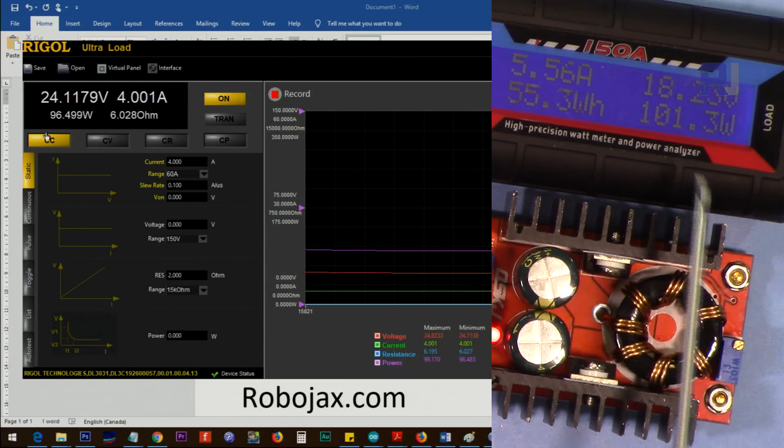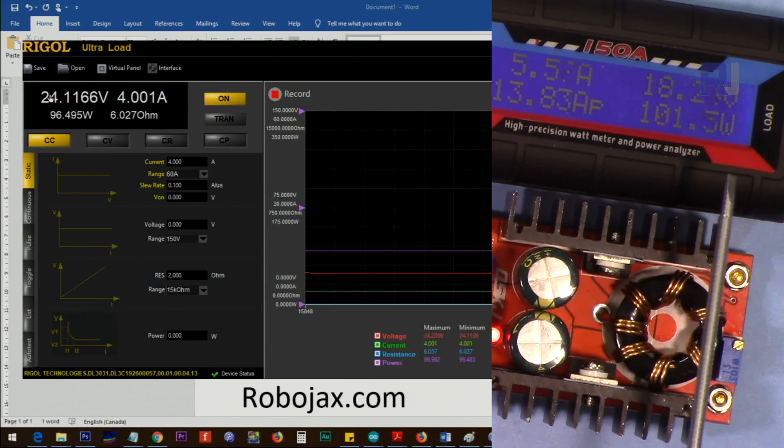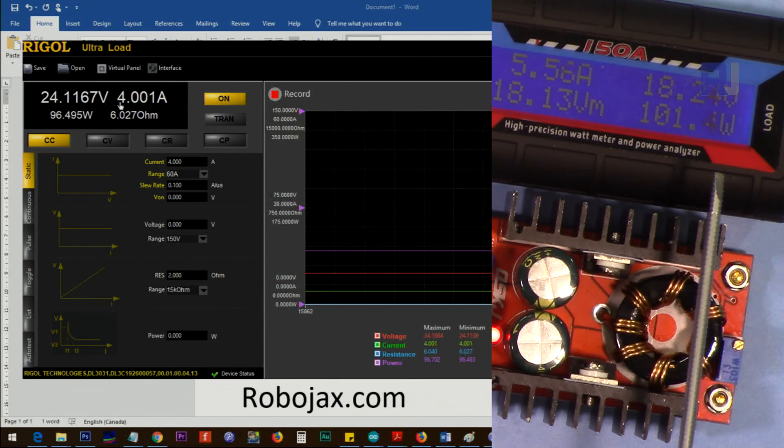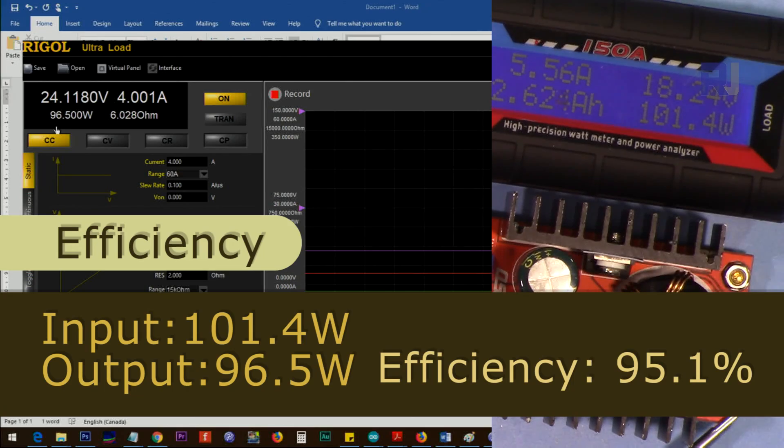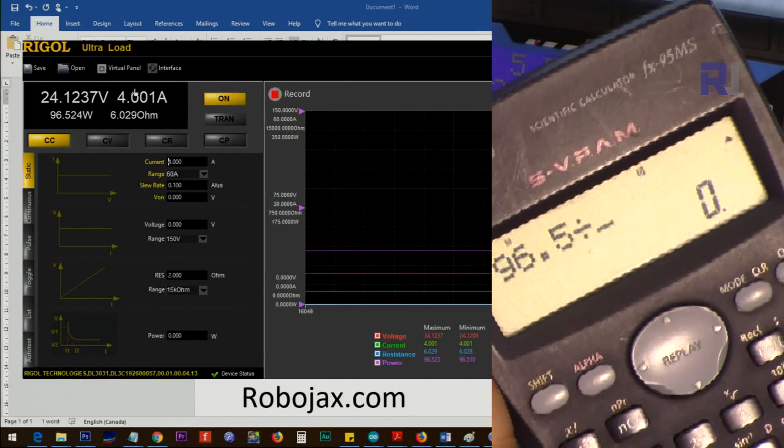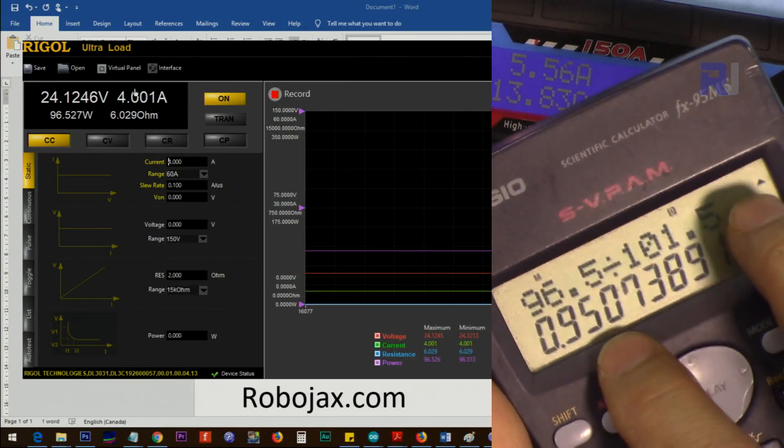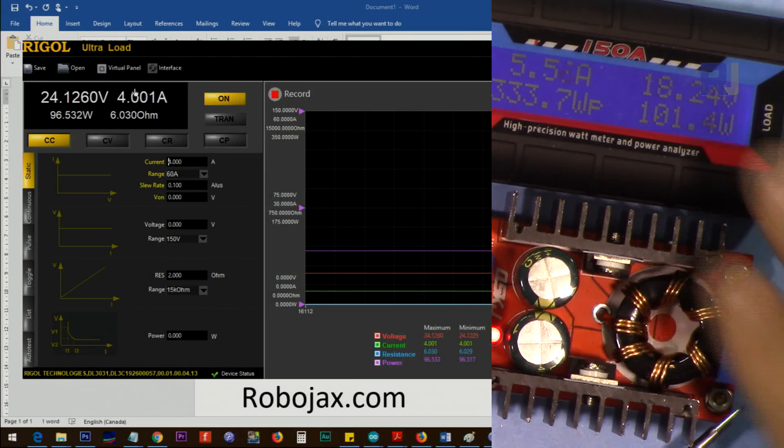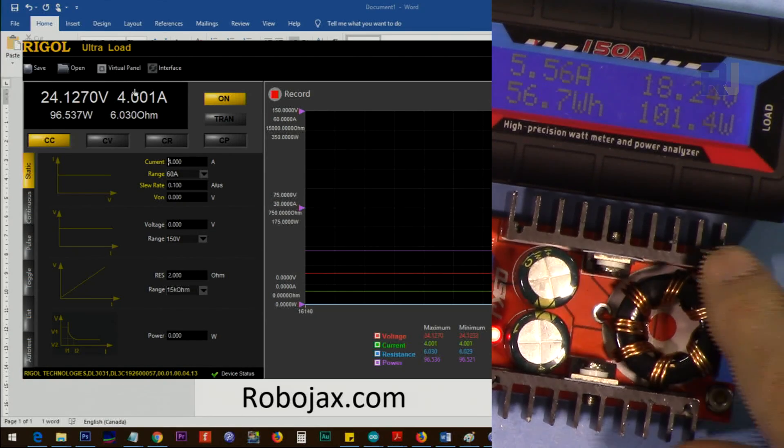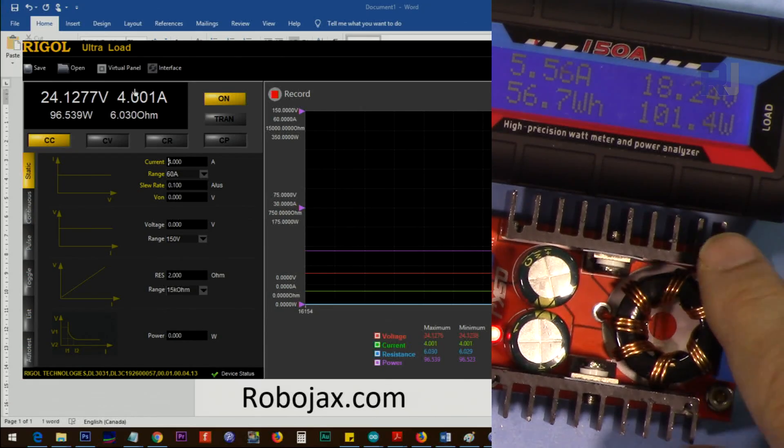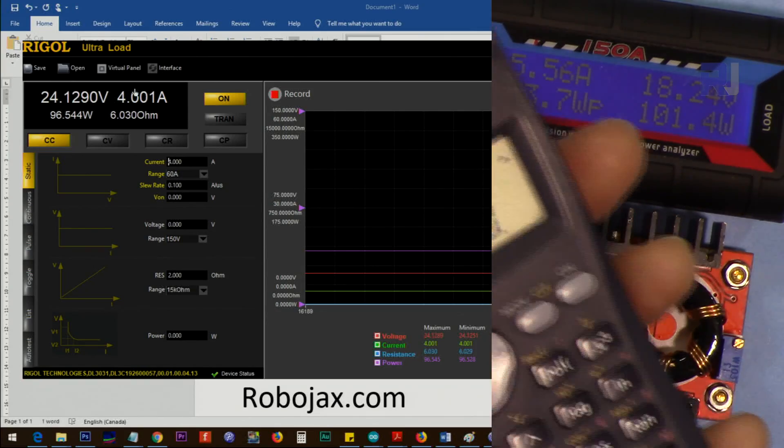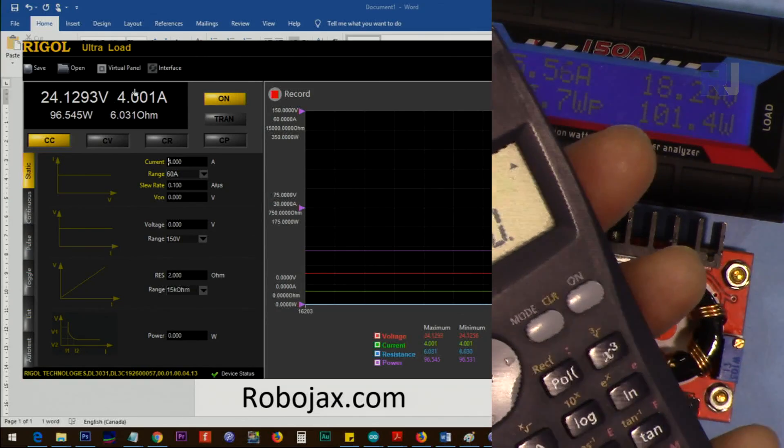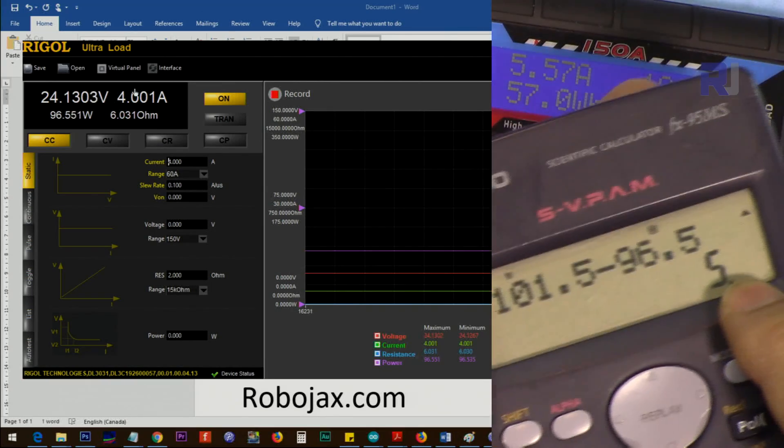Input voltage 18 volts, output 24 volts. At the moment we are at 4 ampere. The input is 101 watts and that is 96 watts. 96.5 divided by 101.5—95 percent efficiency at the moment. It is hot but slowly getting better. 5 watts is dissipated at the moment.